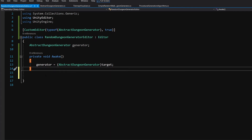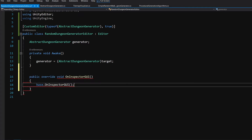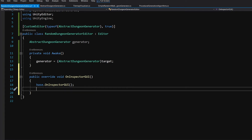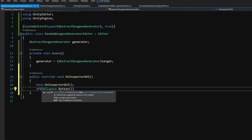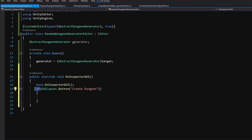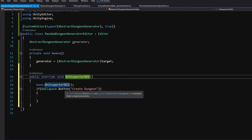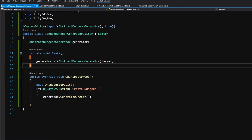The last thing we need is to create a button. Override OnInspectorGUI, call the base method to display all fields from our class, then at the end add an if statement: if GUILayout.Button("Create Dungeon") is clicked, call generator.GenerateDungeon(). The button returns a boolean — a single press triggers the call. Save the script and go back to Unity.